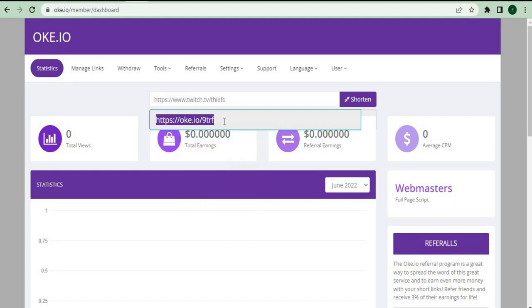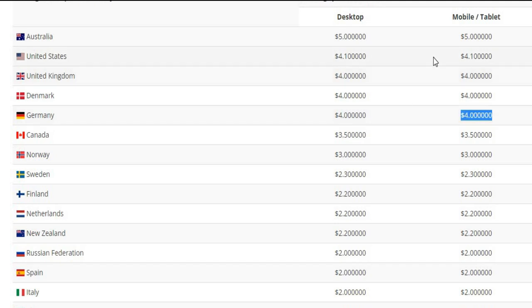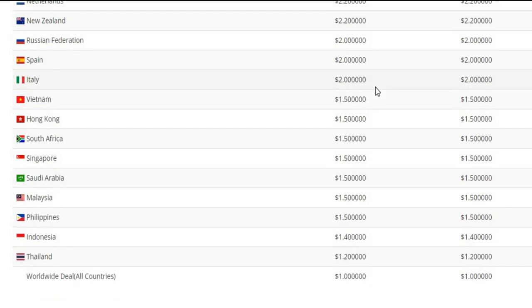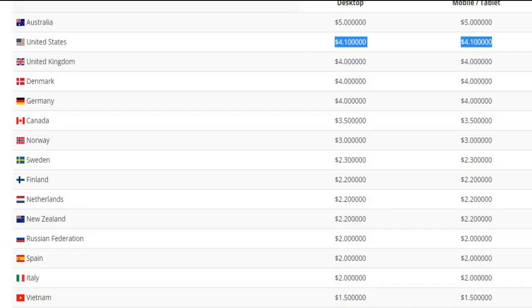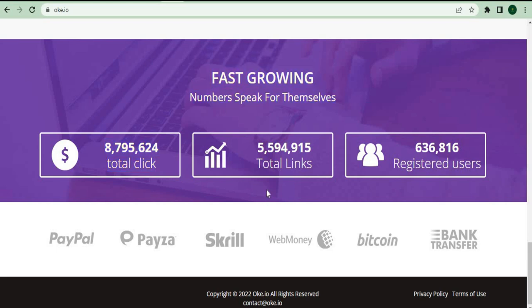Depending on who clicks on it, you'll earn a different amount of money based on what country they're coming from. For example, individuals from Germany can earn $5 when they click on your link, while individuals from the United States can earn $5.10. That is exactly how all of these people from all around the world were able to make money online, sometimes even hundreds of dollars, by simply posting a short video link here on this website. There are currently over 373,000 people that are actively using this website and earning money daily. They can provide you with a variety of payment options such as PayPal, Pesa, Skrill, WebMoney, Bitcoin, and Bank Transfer.